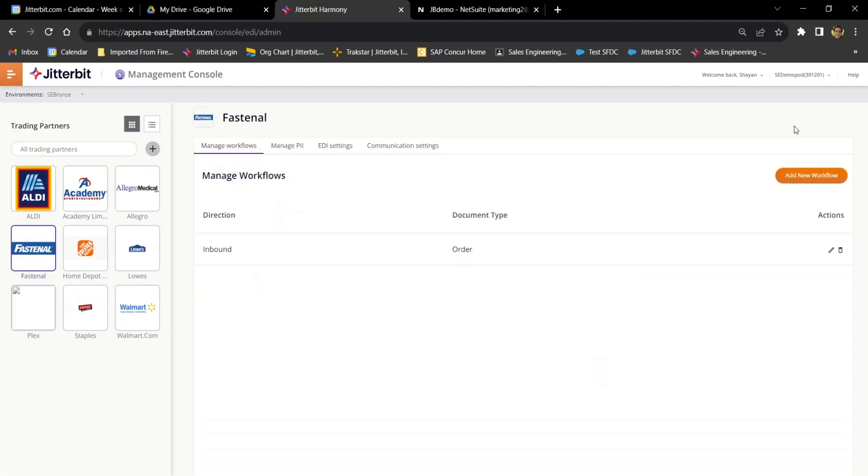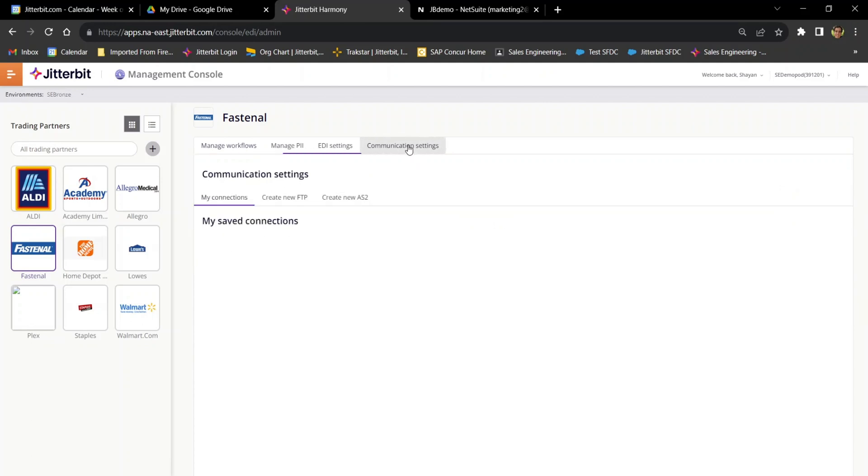Now, once I've selected my trading partner, then I can manage my in and outbound document workflows, manage PII, custom EDI settings, and set up my communication settings. We'll start with communication.